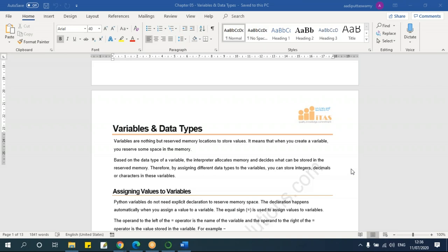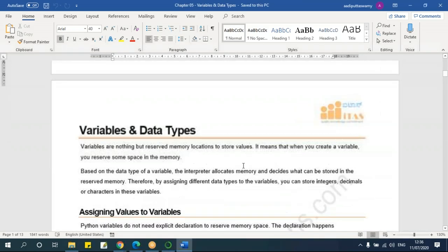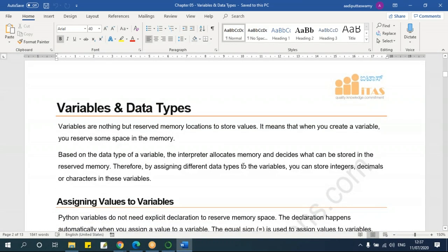You don't have to mention the data type anywhere like other programming languages. There is something called a variable — variables are nothing but reserved memory locations to store values. That means in memory, there is a space which will be allocated to store some values. So what will happen if I'm actually using a value multiple times? You don't have to keep using the same values. Instead, I can take one variable and then assign some value to that variable so that I can use it multiple times.